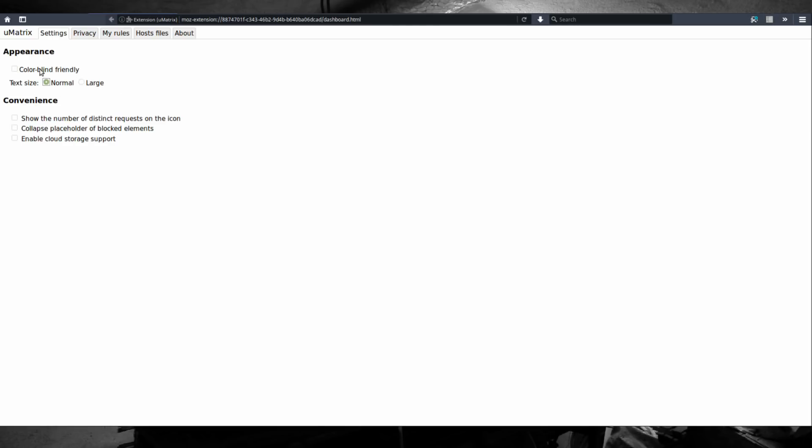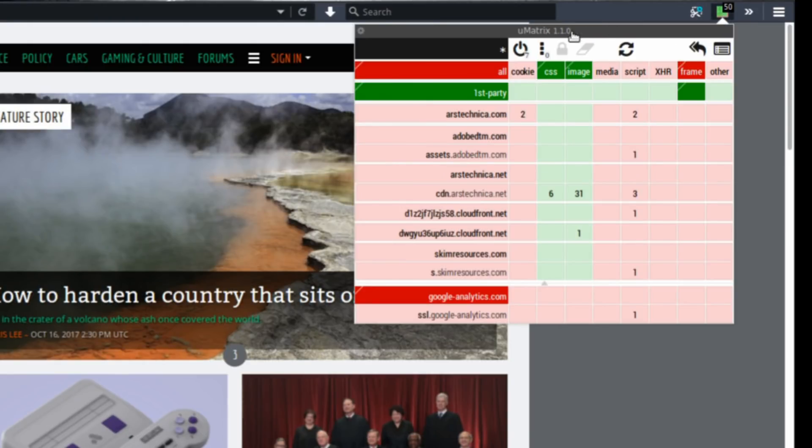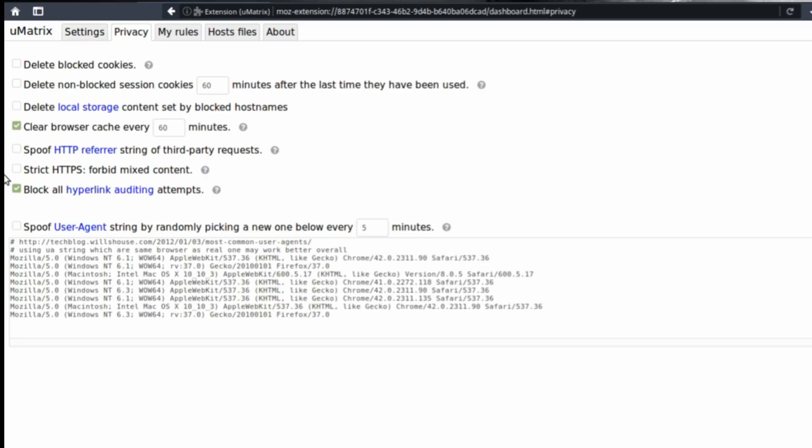And what I like to do is to have my uMatrix show the number of distinct requests on the icon. This is what it looks like. So now we can see there are actually 50 requests made by arstechnica.com. You can go to the privacy tab and I'd suggest that we harden uMatrix for better privacy even more.